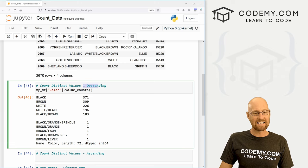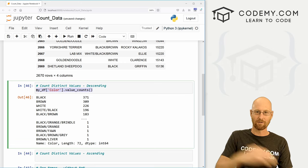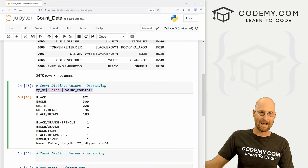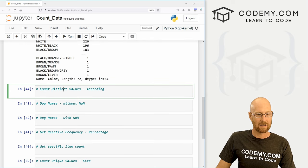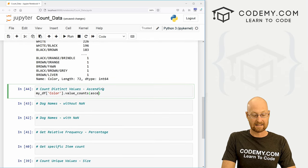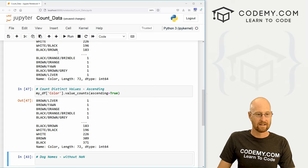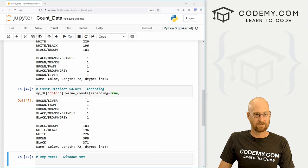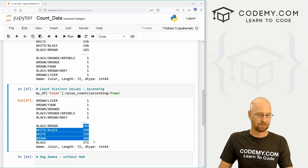So okay, that's descending. How do we get ascending from least to highest? Well, let me just copy this come down here. Now we can just pass in the ascending equals true flag. And now we get from least to highest. That's cool.